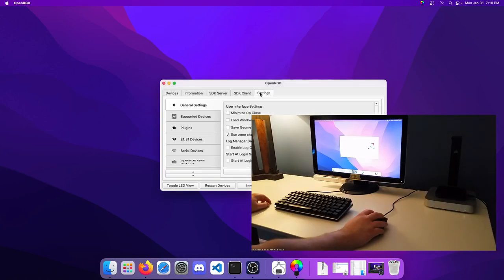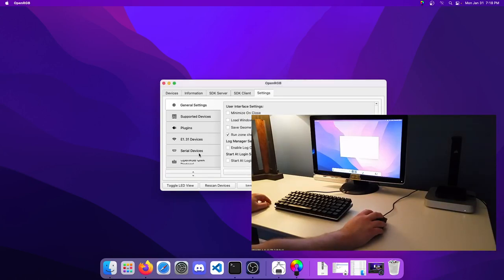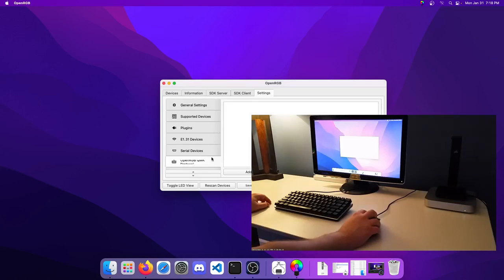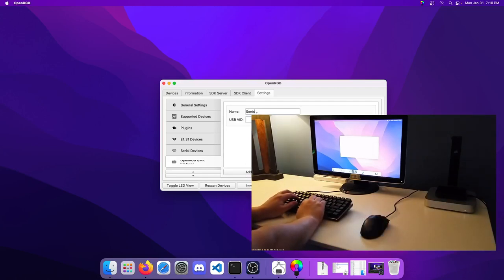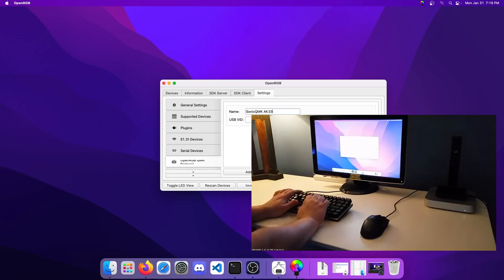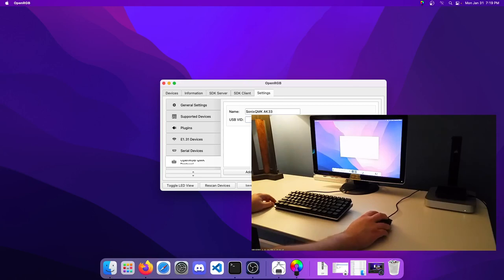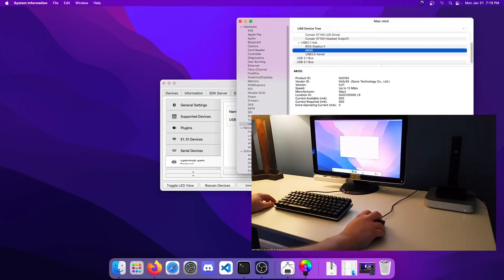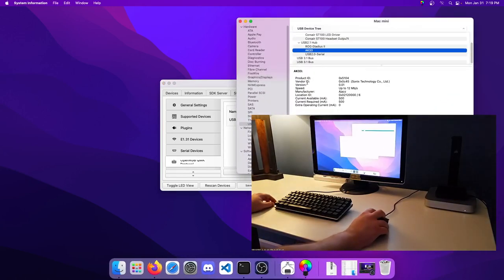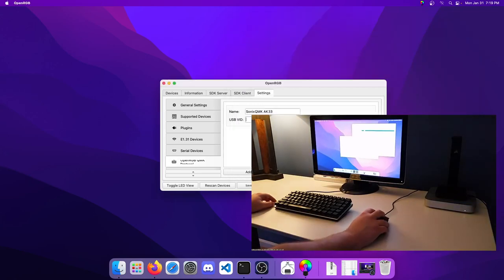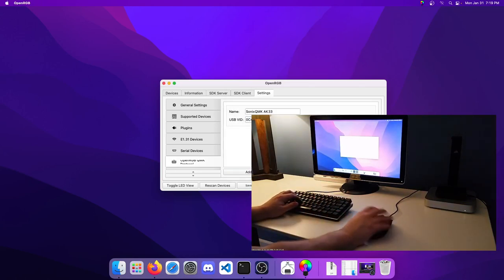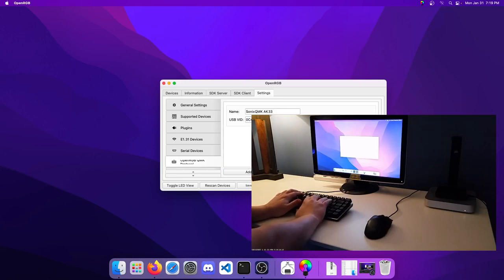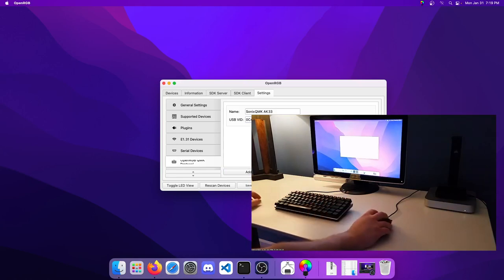To set up the keyboard, I'm going to go to the OpenRGB QMK protocol settings tab here and click Add. We'll call this Sonic's QMK AK-33. Then we have to provide the USB VID and PID of the keyboard. That is 0C45 5104. We'll just save that.